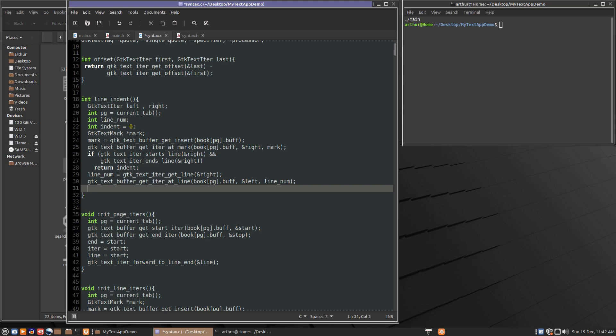So that will initialize the iter. We know it's not at the end of the line so we can safely get a char. temp equals gtk text iter get char and left. So we'll get the char from the left iter which is at the start of the line.